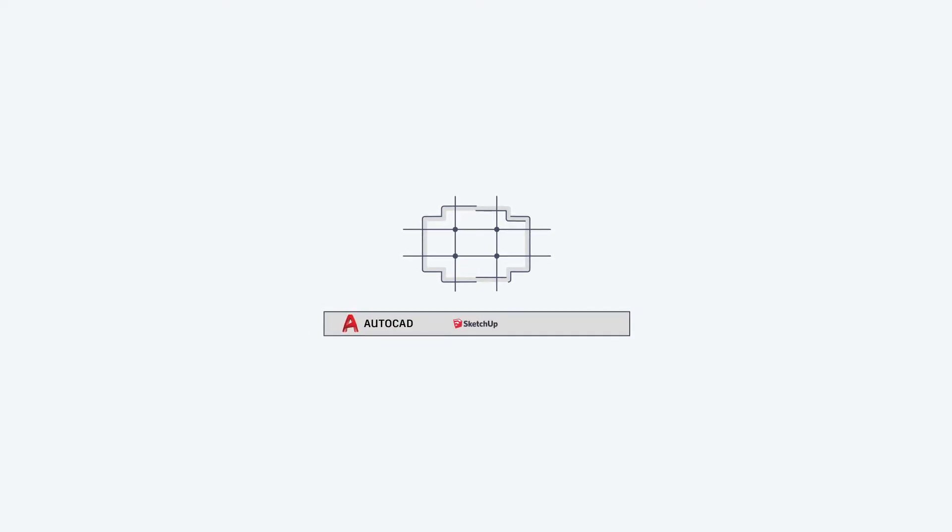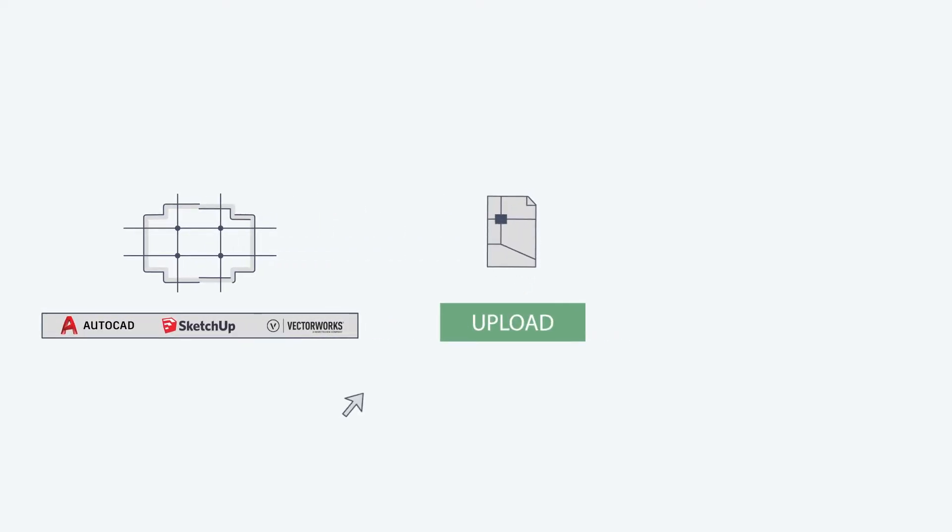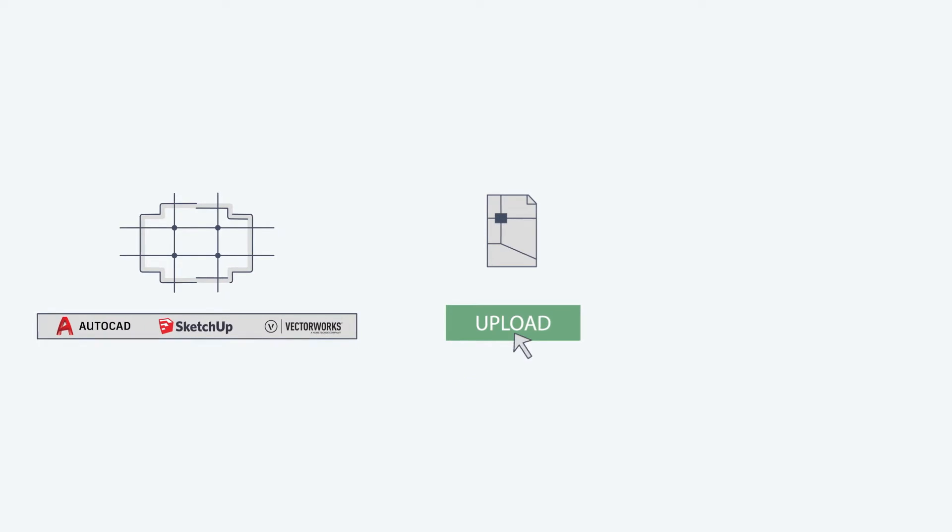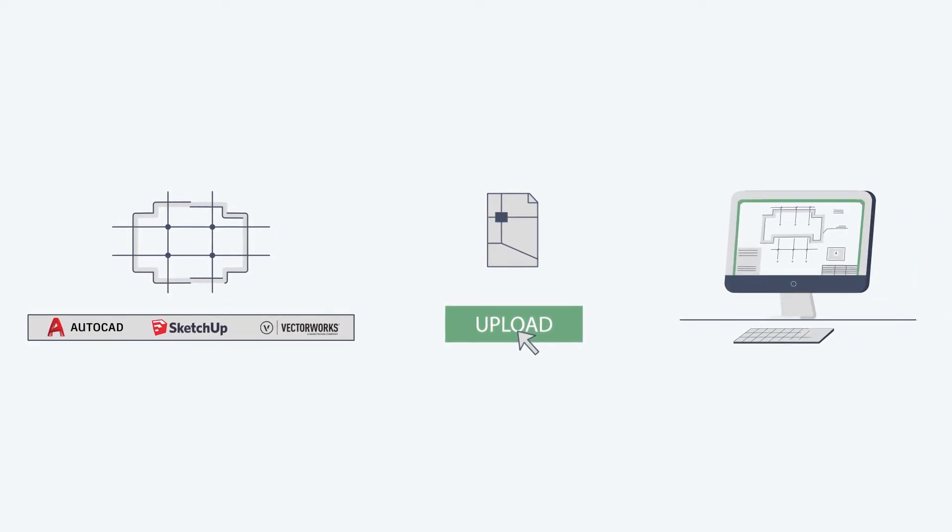The process of delivering a map is as easy as: 1. Draft your site plan in AutoCAD, SketchUp, or Vectorworks. 2. Import the draft to BrickWorks. 3. BrickWorks delivers your map.